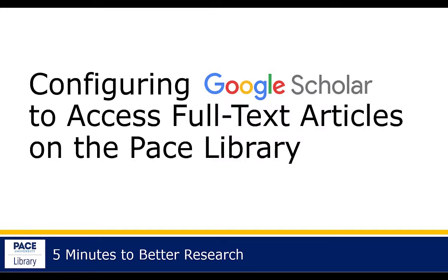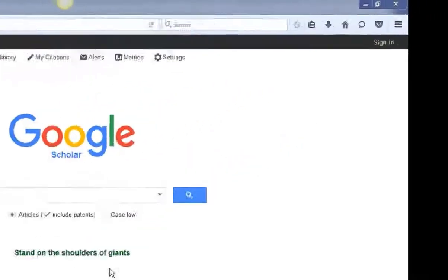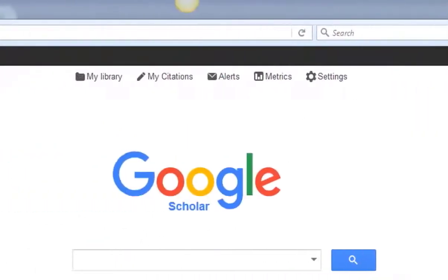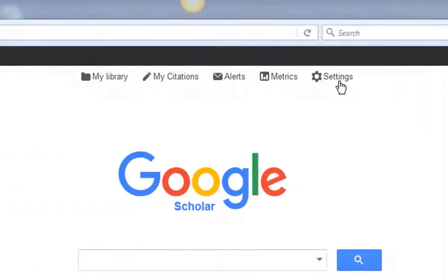Welcome. In this video, we're going to configure Google Scholar to show the full-text articles available through the Pace library. Start by going to scholar.google.com. I recommend that you sign into your Google account first.